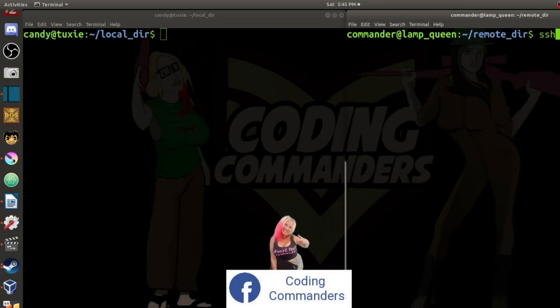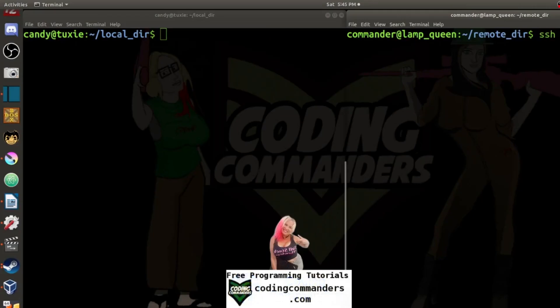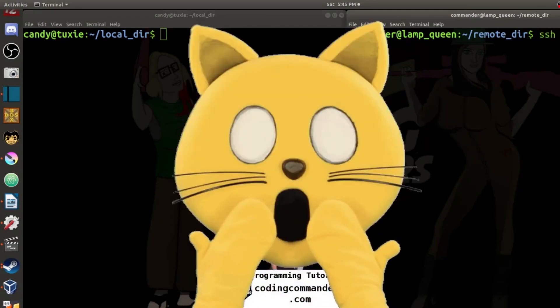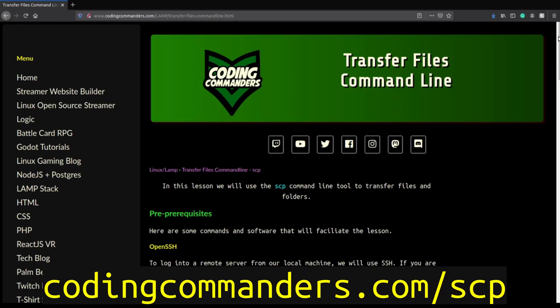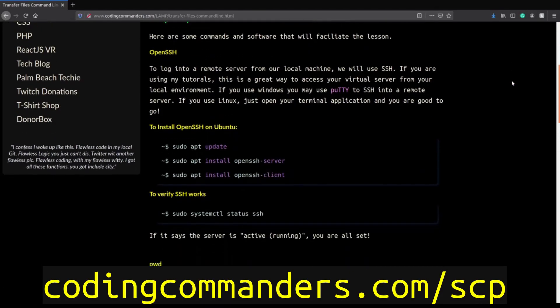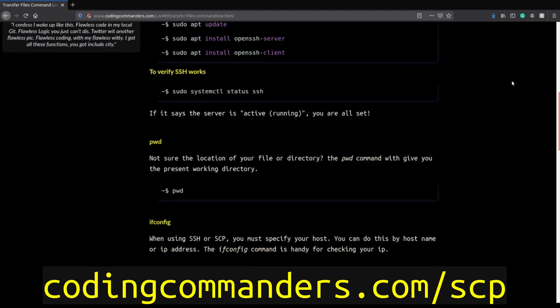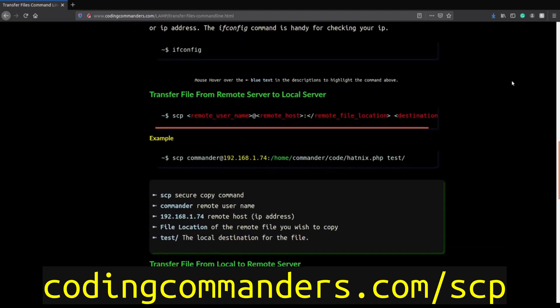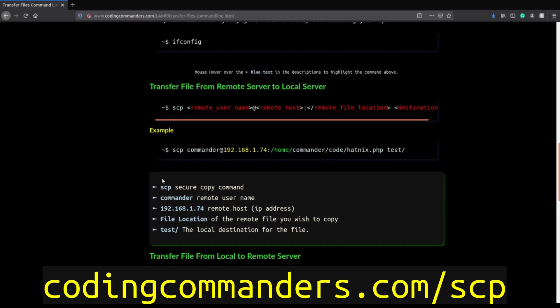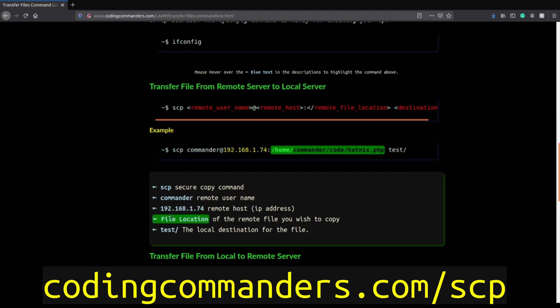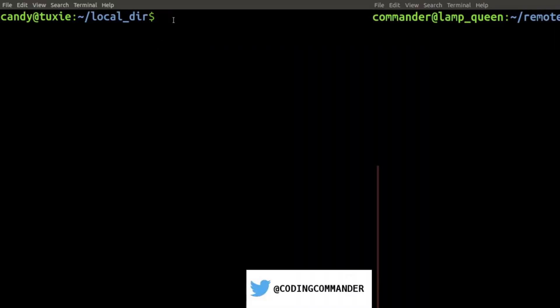If you don't know what SSH is or how to use it, no need to fear. Go to codingcommanders.com slash SCP. There you will find all of today's commands. This includes file transfer commands, as well as any other handy-dandy information that is going to help you.